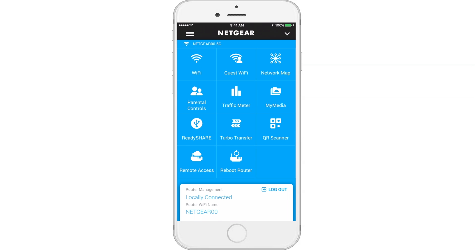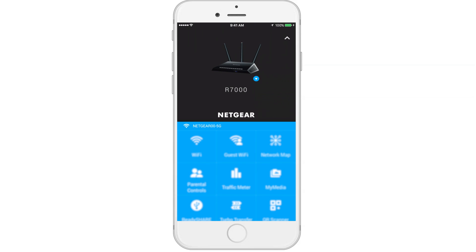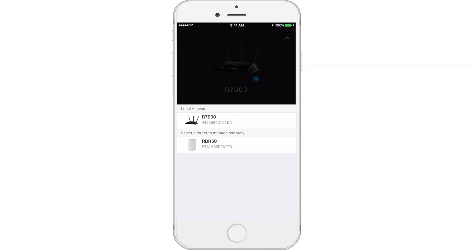Now let's move up to the right corner where you'll see a downward facing arrow. After selecting the arrow, you'll be able to select a different router for local or remote access.